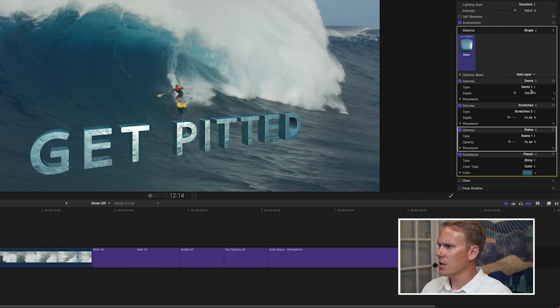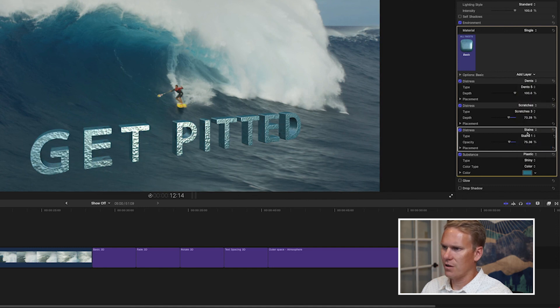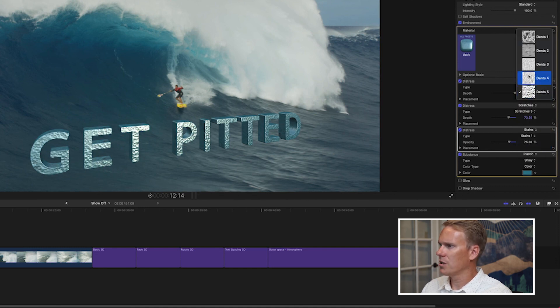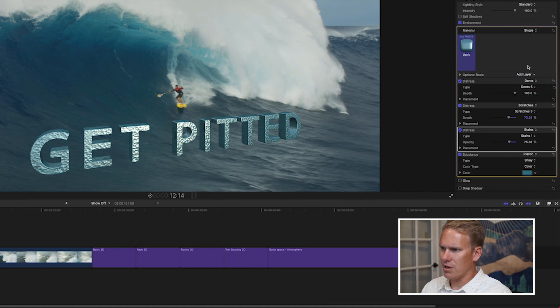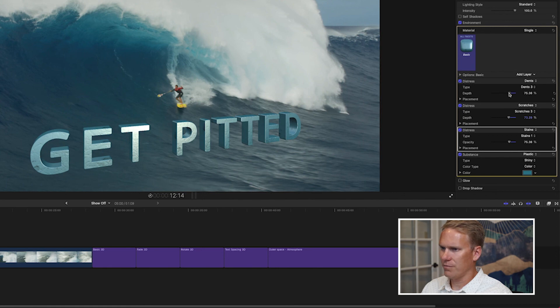And dents, I also want to go, let's try dents 5. Oh no, that's too much. Let's try dents 3. Yeah, that's a little bit better. And I'm going to turn down the depth on that as well.